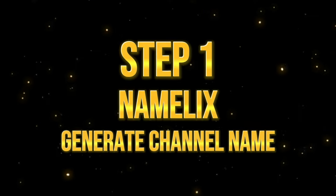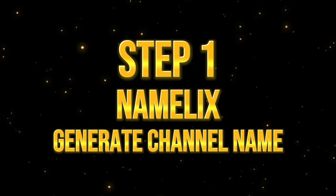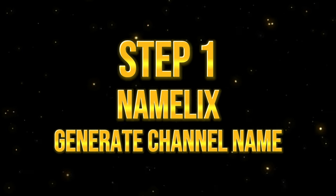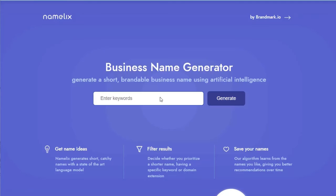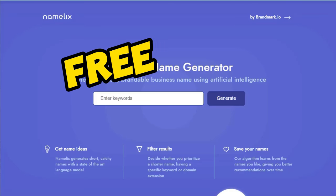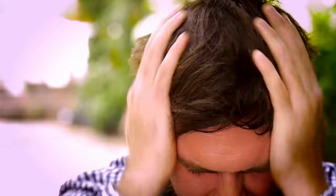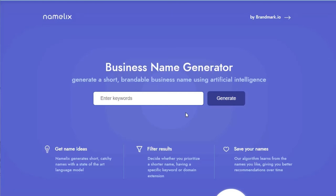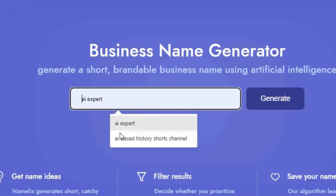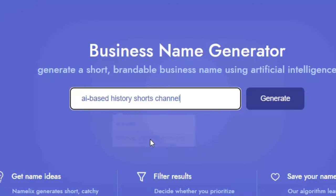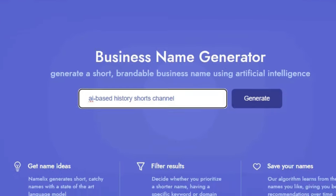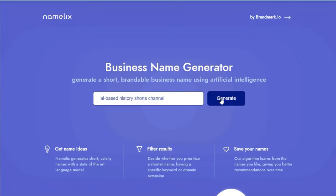Step 1. Generate Channel Name with Namelix. Using Namelix, let's generate a cool name for our YouTube channel. By the way, Namelix is a free tool that allows you to come up with names, so you won't have to spend an entire day pulling your hair. Feel free to enter keywords that best describe your channel. In my case, I'm typing AI-based History Shorts channel. Let's click Generate.